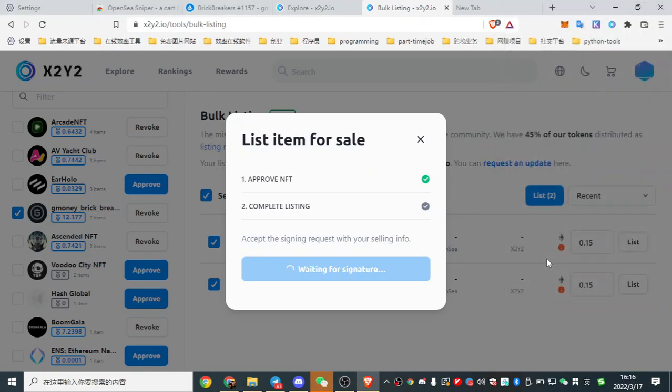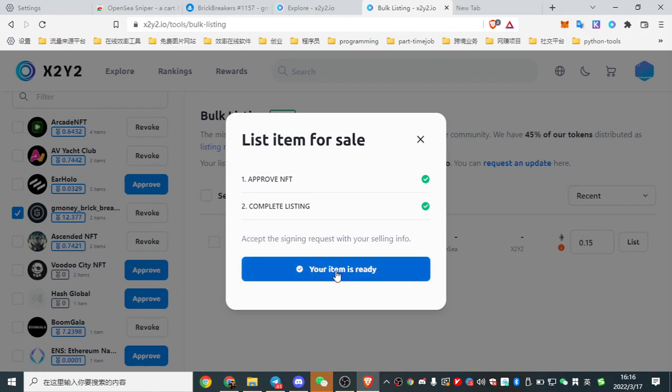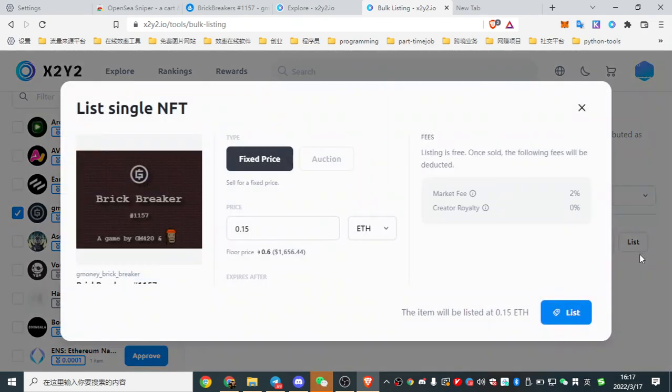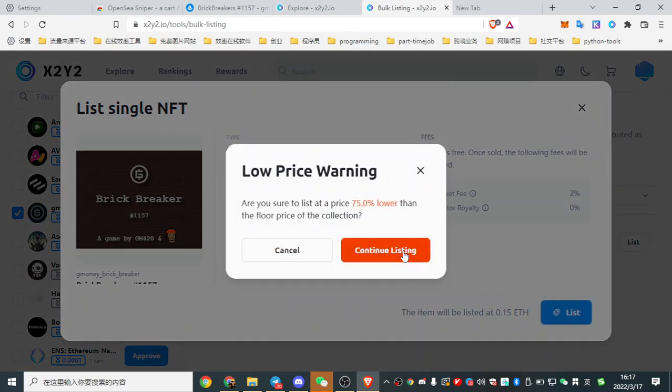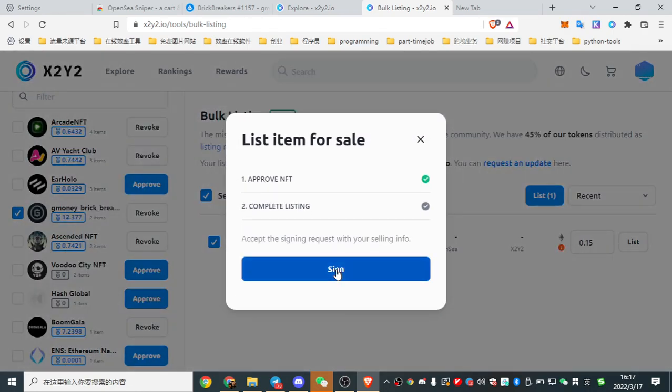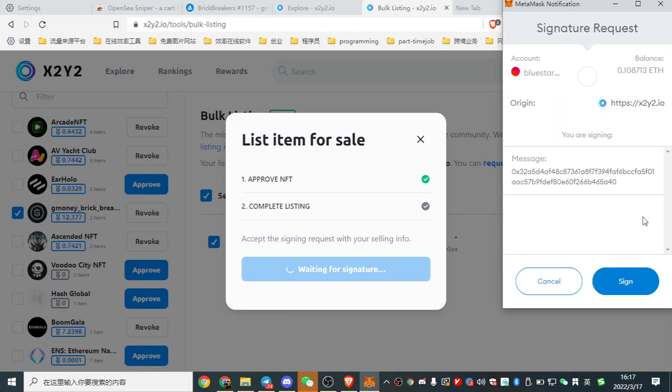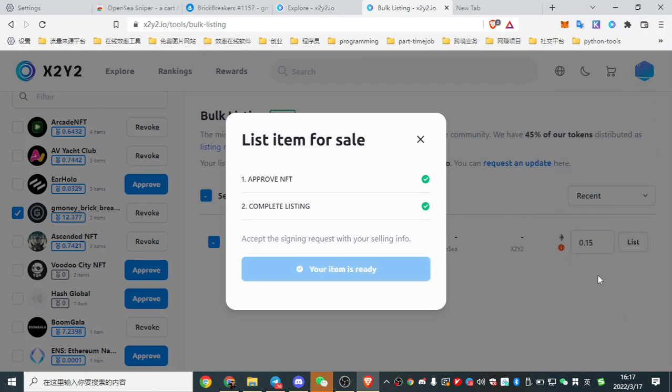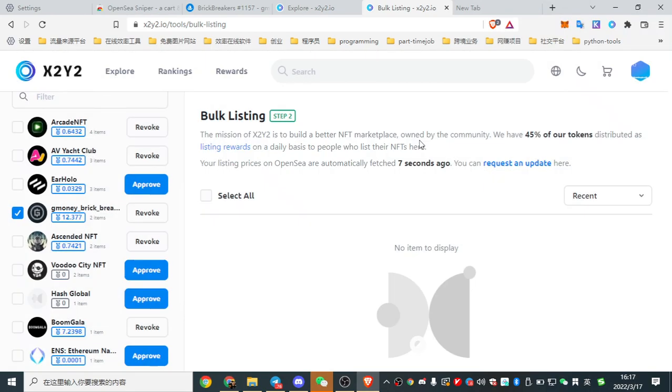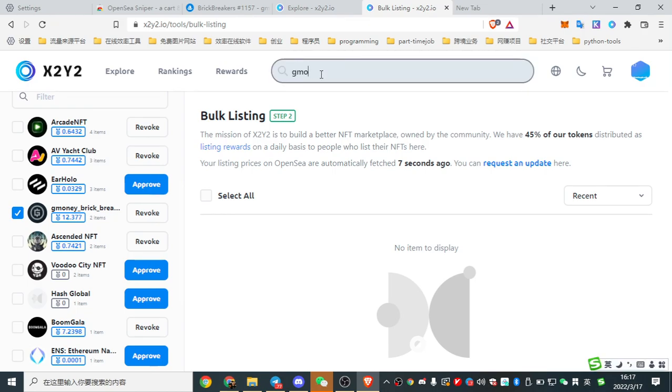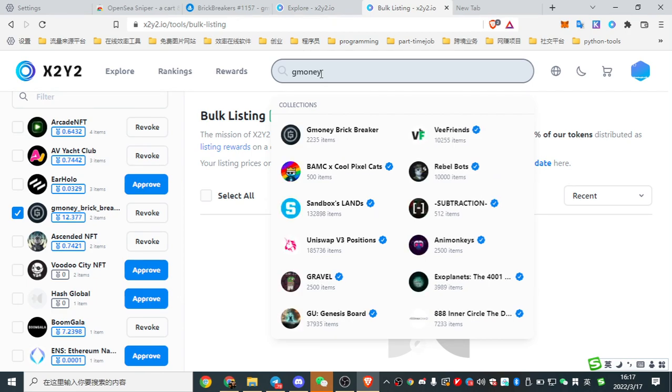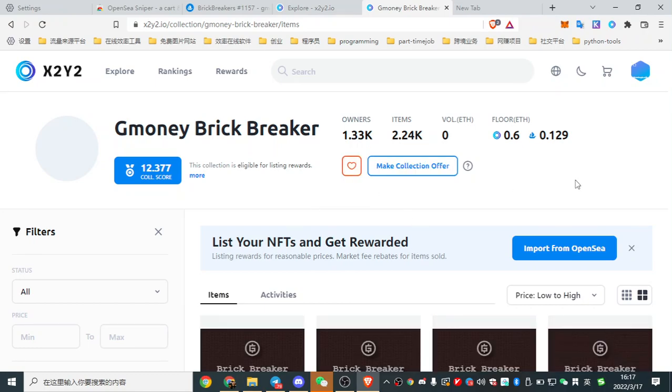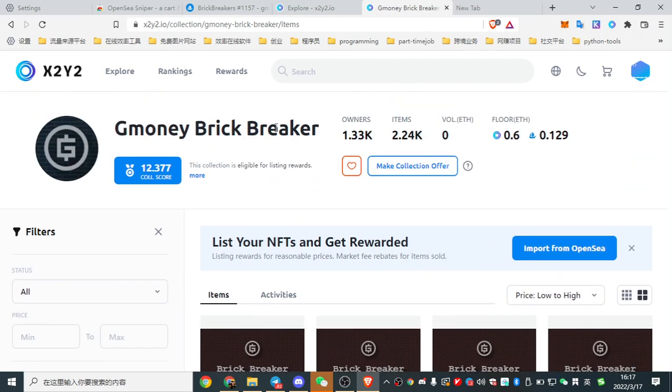Sign, sign. And also, this one. Click list. Sign. Click list. Sign. Okay, now you see G-Money. This two is mine. And see the rewards.